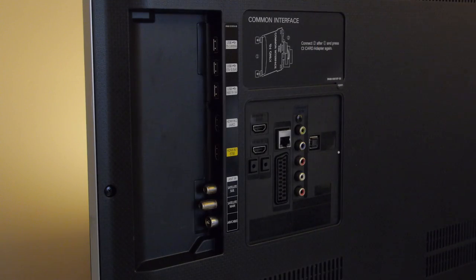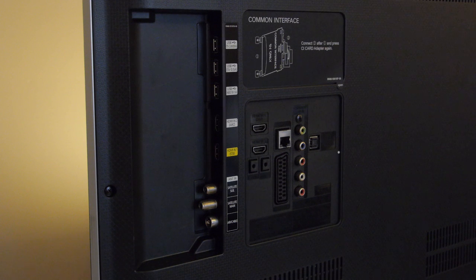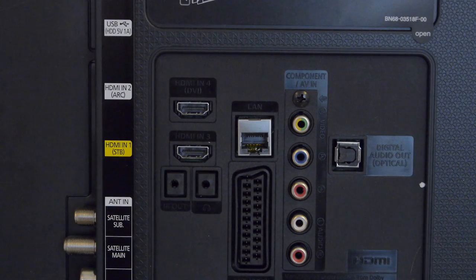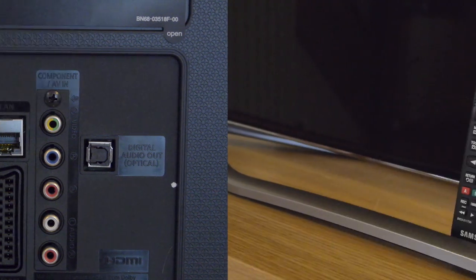To the rear are a good set of connections including four HDMI inputs, some legacy video options, three USB ports and both wired and wireless LAN.